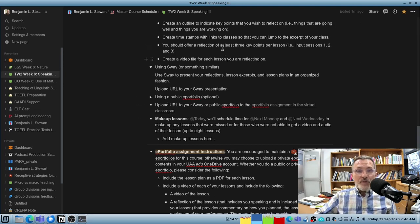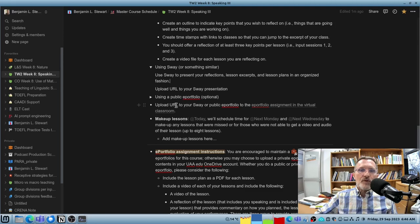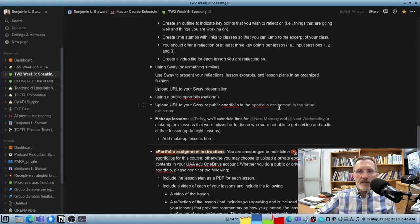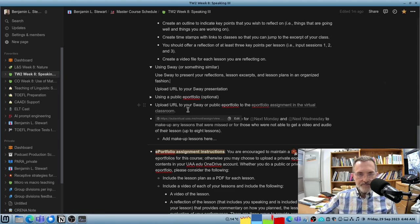Once you've completed the assignment, I'm going to ask that you upload the URL to the assignment in the virtual classroom. And I've included the link here.